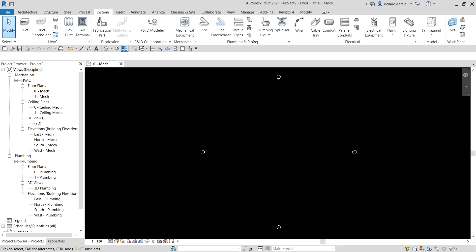If we are going to create another new project, you can transfer the settings that we have set up in this project to a new project. The project standards that we've set up consist of settings defined for a project. While setting up a new project, you can save time by transferring settings from an existing project to the new project. I'm going to show you how to transfer project standards.